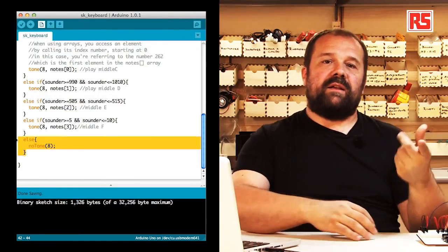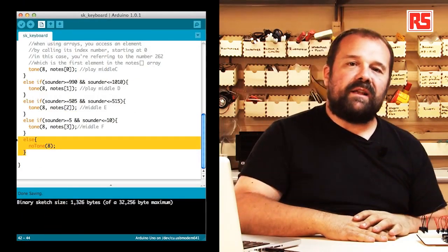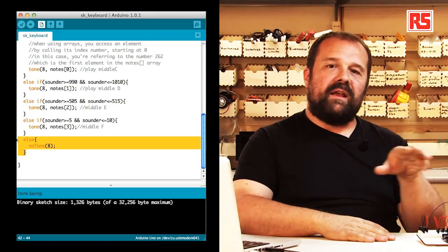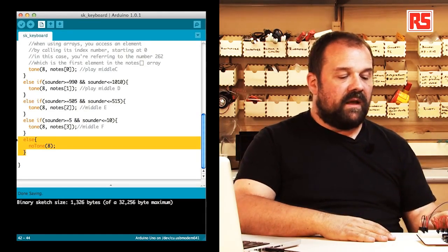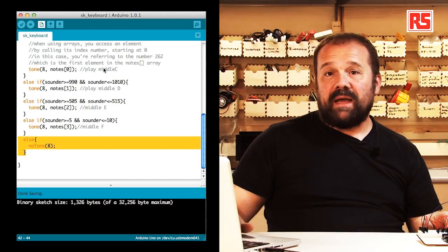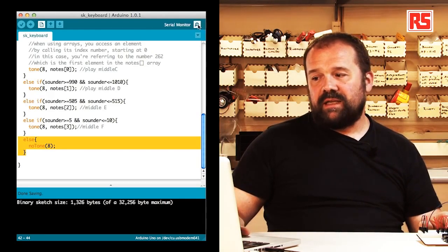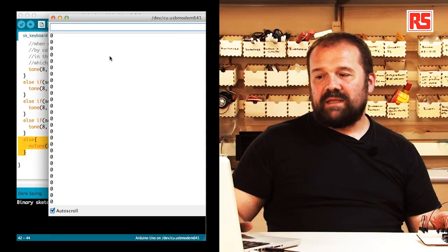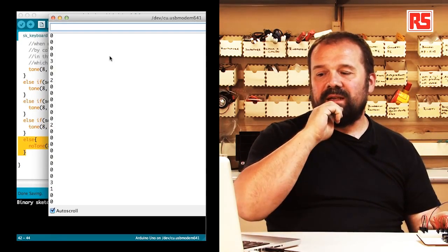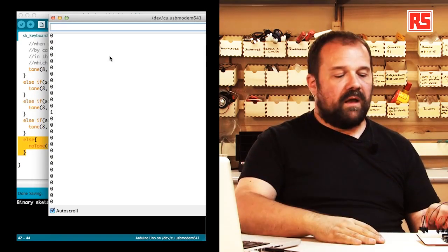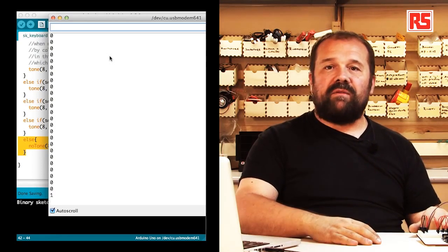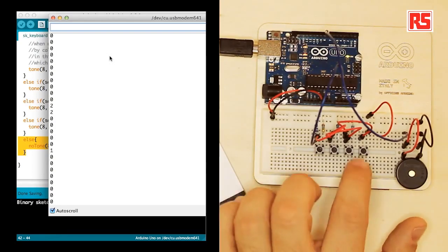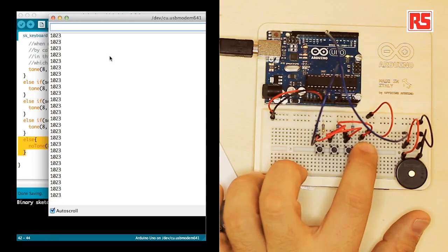So let's try the instrument again and see how our software is actually working. At the same time, I'll open my serial monitor so we can see the numbers while I press the button. At the moment we see a value very close to zero, which represents that no button has been pressed. When we press a button, we get 1023. The second button is 1002.